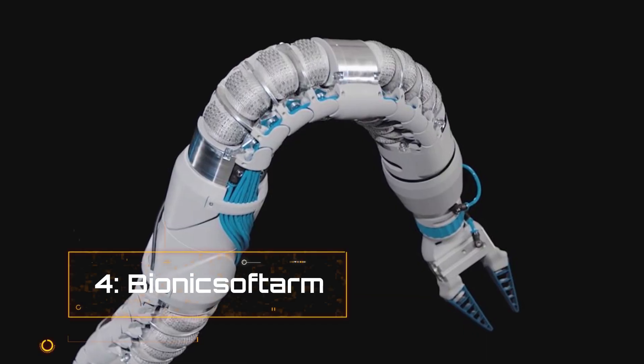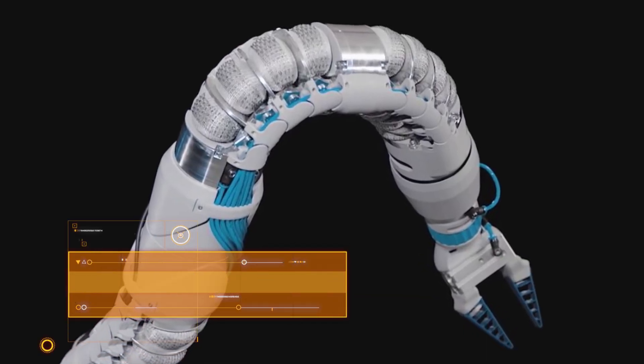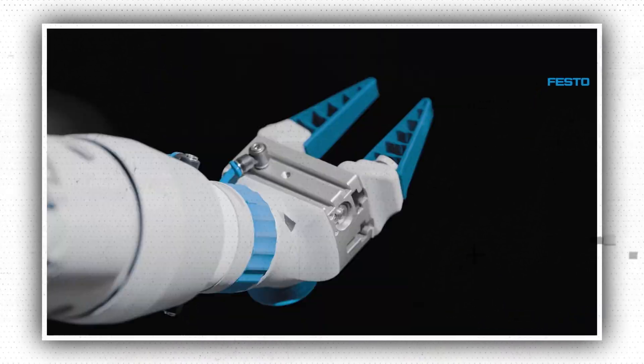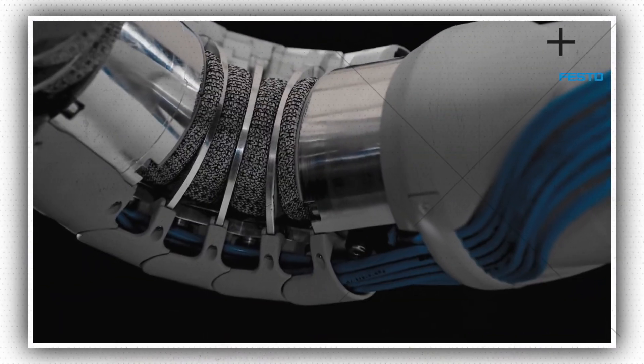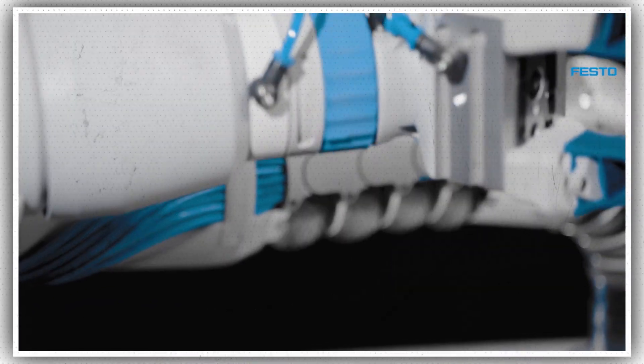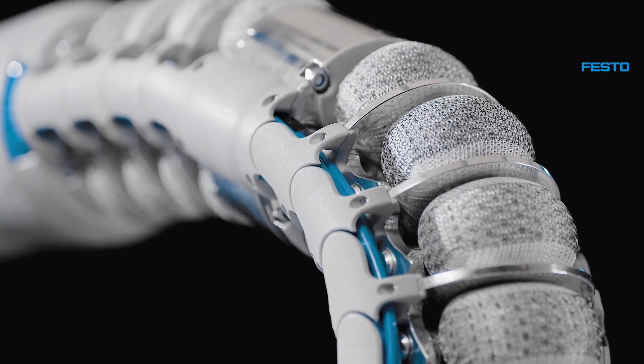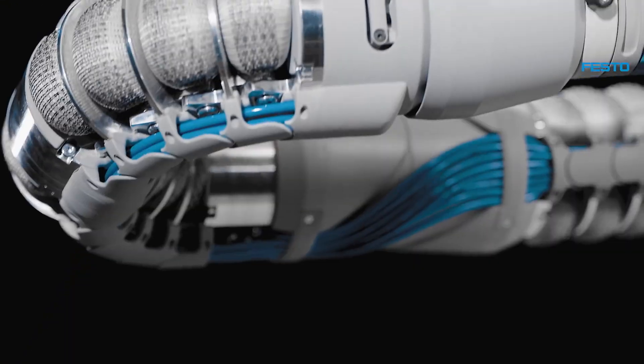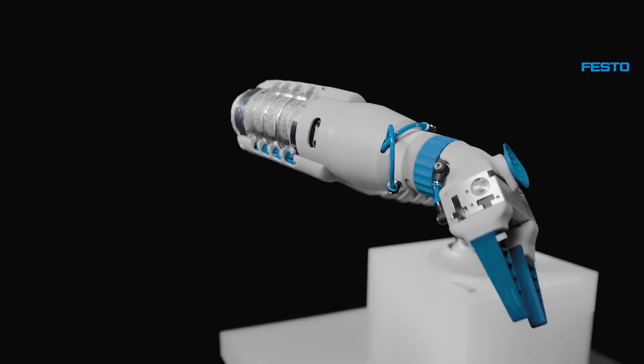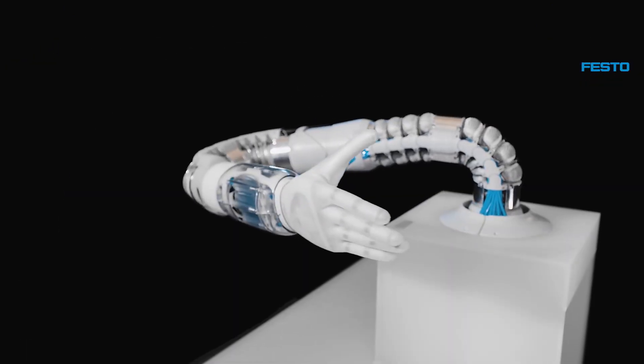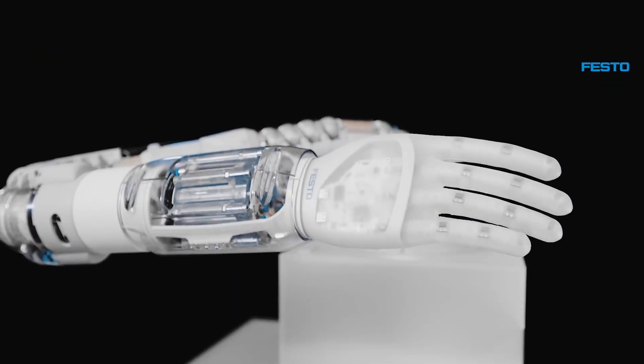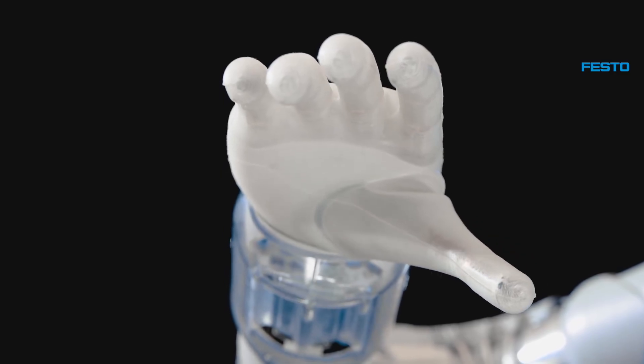Number 4. Bionic Soft Hand. When Festo first announced that its bionic soft hand pneumatic robot would be on display at Hanover Messe 2019, everyone was blown away by the prospect of getting so close to human-robot collaboration. The bionic soft hand is pneumatically controlled, allowing it to contact people securely and directly.